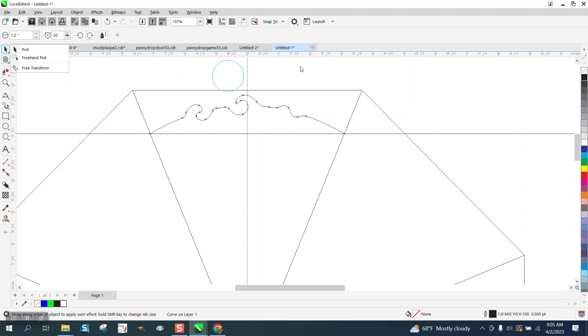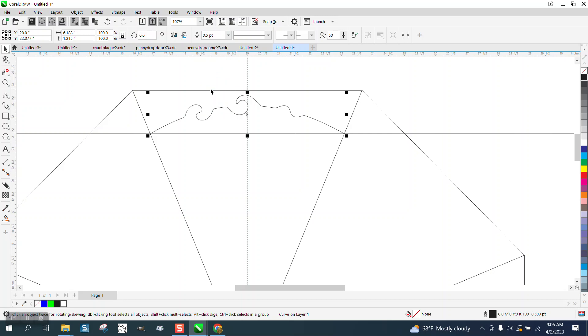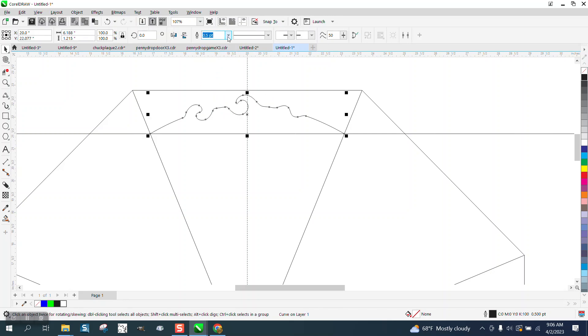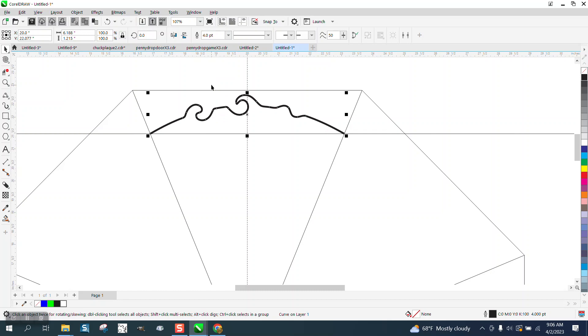Now what we want to do, and this is pretty important, take that line and make it a thicker line like eight points. I didn't have that picked. That's too thick for this. Let's go four points.